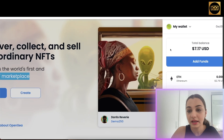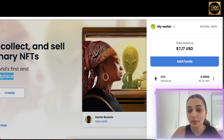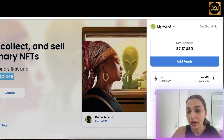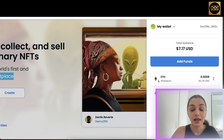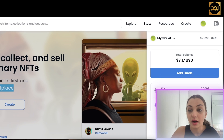Once you have a MetaMask account, connect the wallet. As you can see, my wallet is already connected and I have a balance of $7.17, which is 0.0009 ETH. To get Ethereum in your wallet, all you have to do is buy Ethereum from another platform like Binance and then transfer it to your MetaMask wallet.